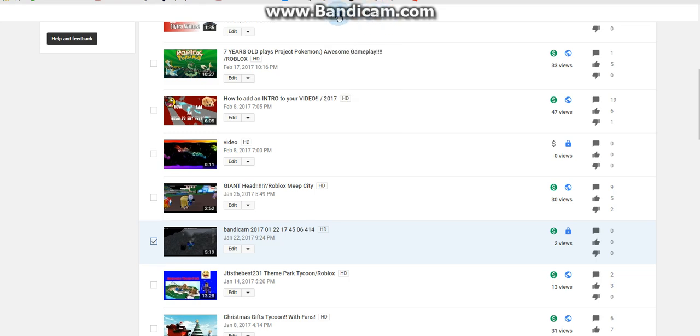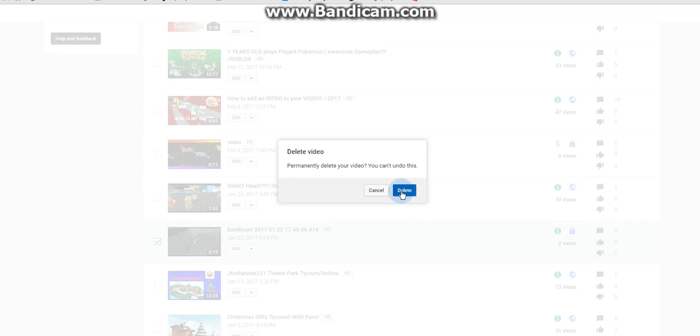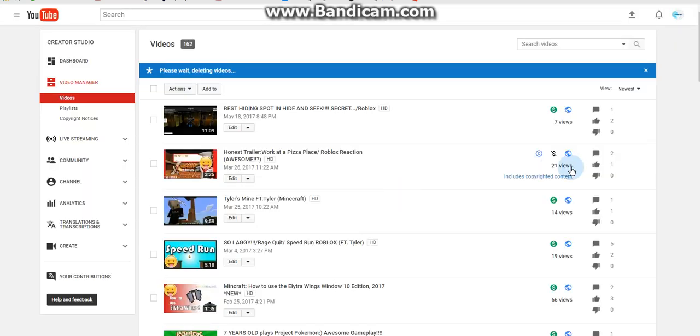We're gonna click Actions and click Delete, and you're gonna delete it. So yeah, that's pretty much it.